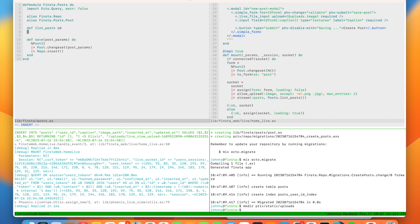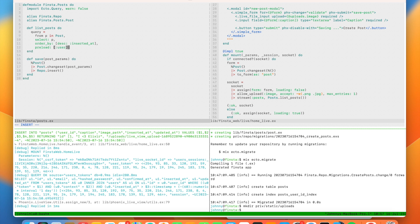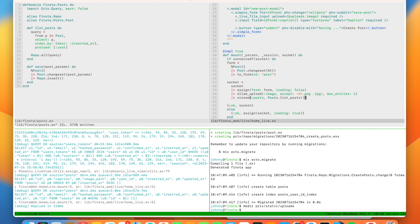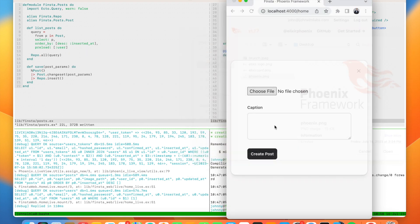Let's define `list_posts` in the posts context using an Ecto query: `from p in Post, select: p, order_by: [desc: p.inserted_at], preload: [:user]` — ordering by most recently inserted first and preloading the user association so we can display the email of the post author. We call `Repo.all(query)`. Our post shows up — 'I heart Elixir'. Let's make another: 'Phoenix rocks' — and it gets added to the top of the list.